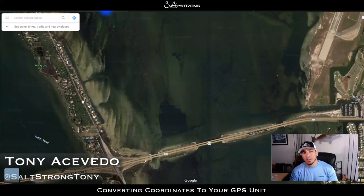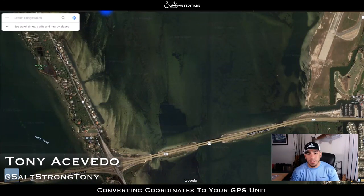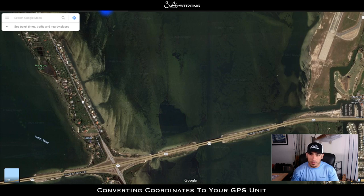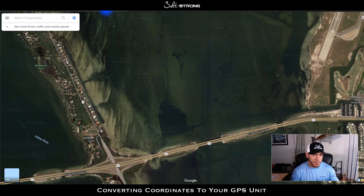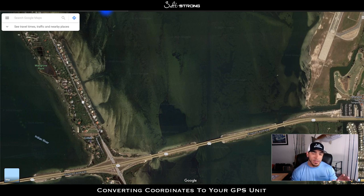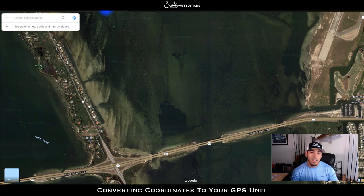Hey, this is Tony with SaltStrong. We recently had a question come in from one of our members about transferring GPS coordinates from Google Earth or Google Maps to your actual GPS unit on your vessel. The issue he was running into was that the format of the coordinates taken from Google Maps or Google Earth was different than the format you have to input on the actual GPS unit, so I want to talk about that in this video.